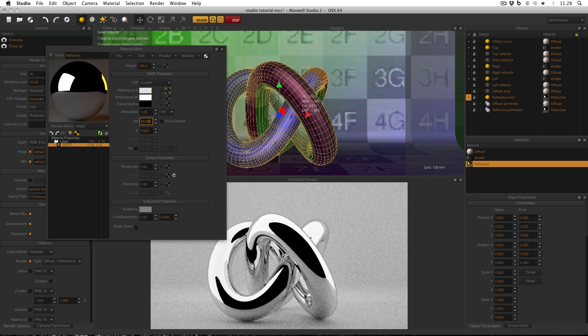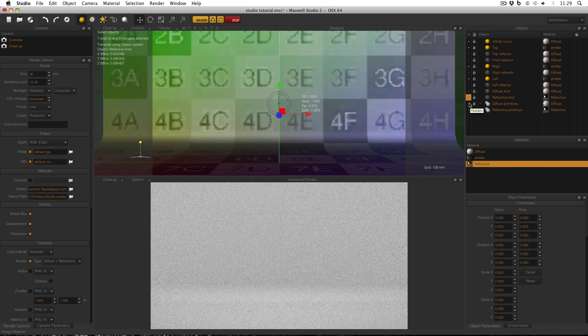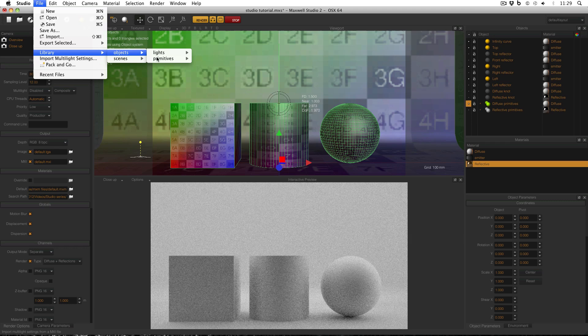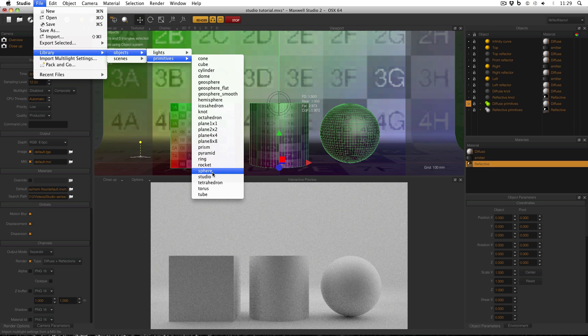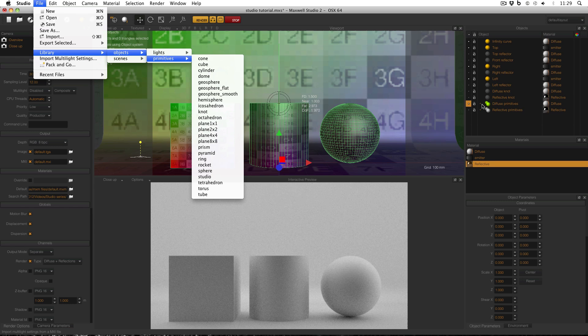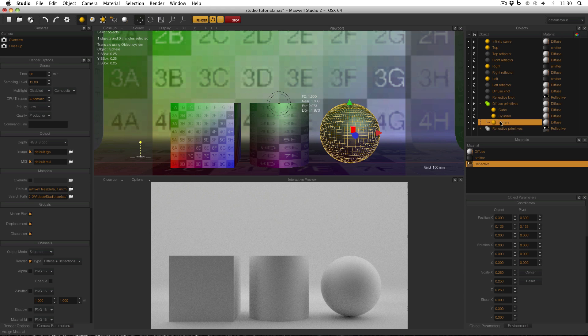If I turn off my reflective knot, you can also see that I've imported some primitives, and this was done purely by file, library, objects, primitives, and there are a cube, a cylinder, and a sphere, and just make sure you import them and don't just open them, because that will close your current scene. And then like I did before with my other objects, I just scaled them and moved them into position. These primitives will help me to see the effect that my lighting setup is having on the scene.